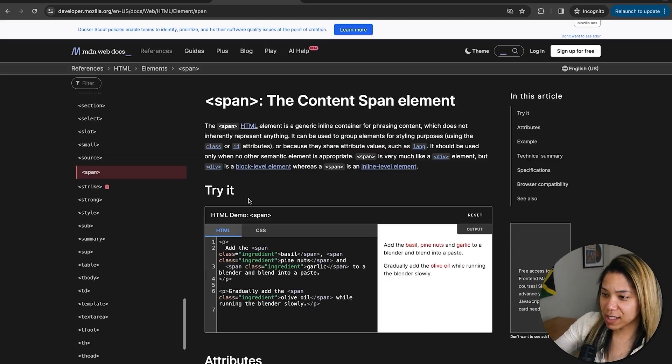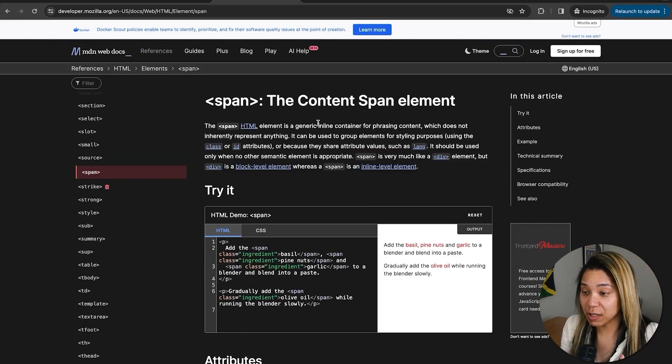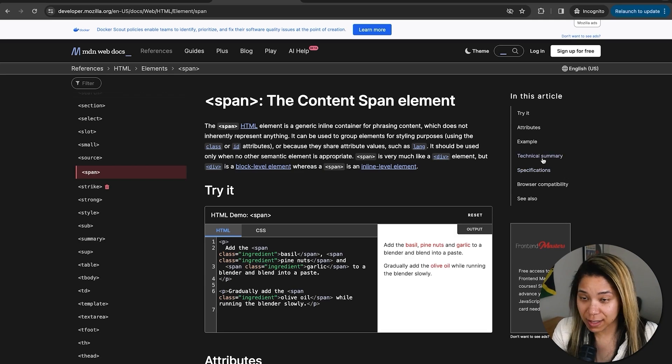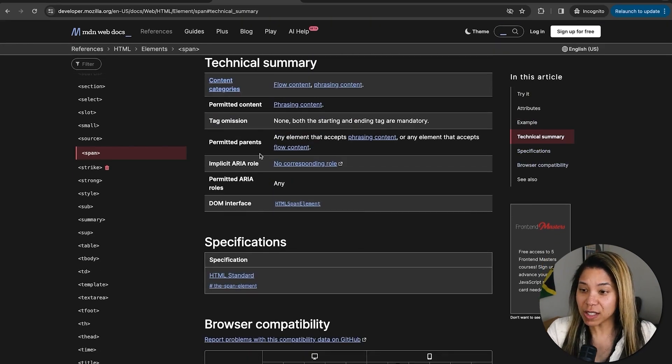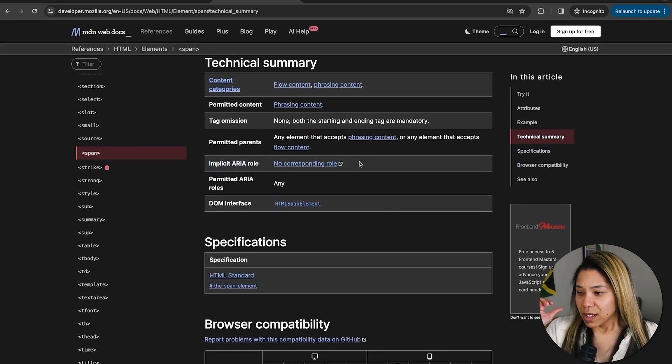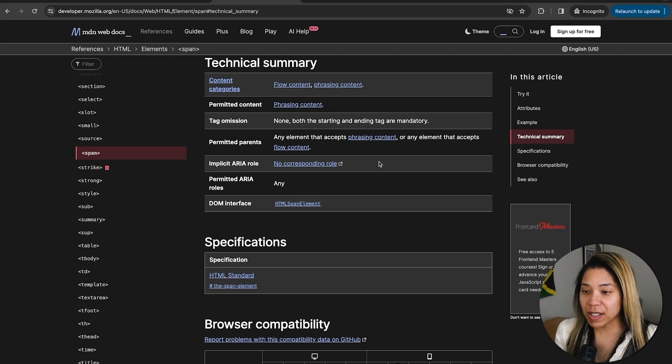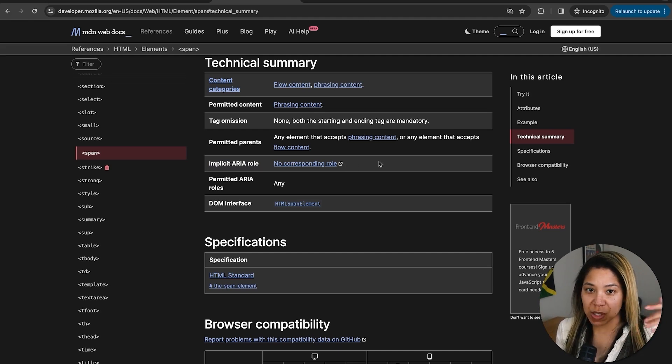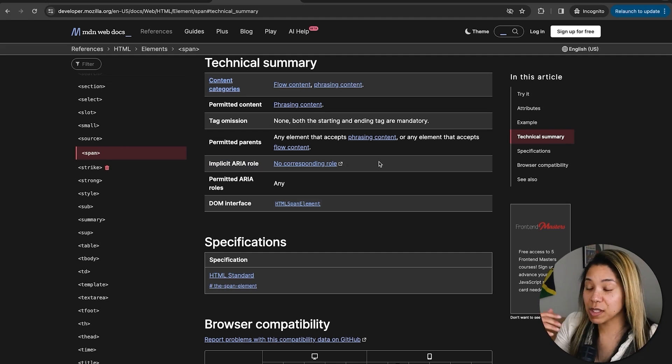And to kind of counteract this, let's look at a kind of more of a generic element like a span. And if you notice, there is no implicit ARIA role applied to it. So this is just kind of showing, comparing how specific, some elements do have a role assigned to them and some don't.